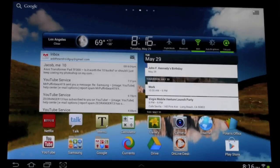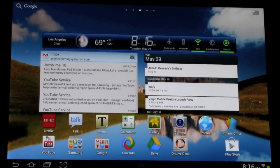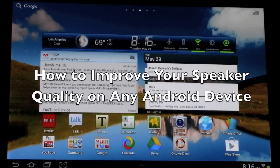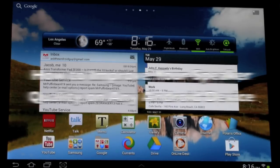Hello, this is RICKY, the Android guy. Today I'm going to show you guys how to improve your speaker quality on any Android device.